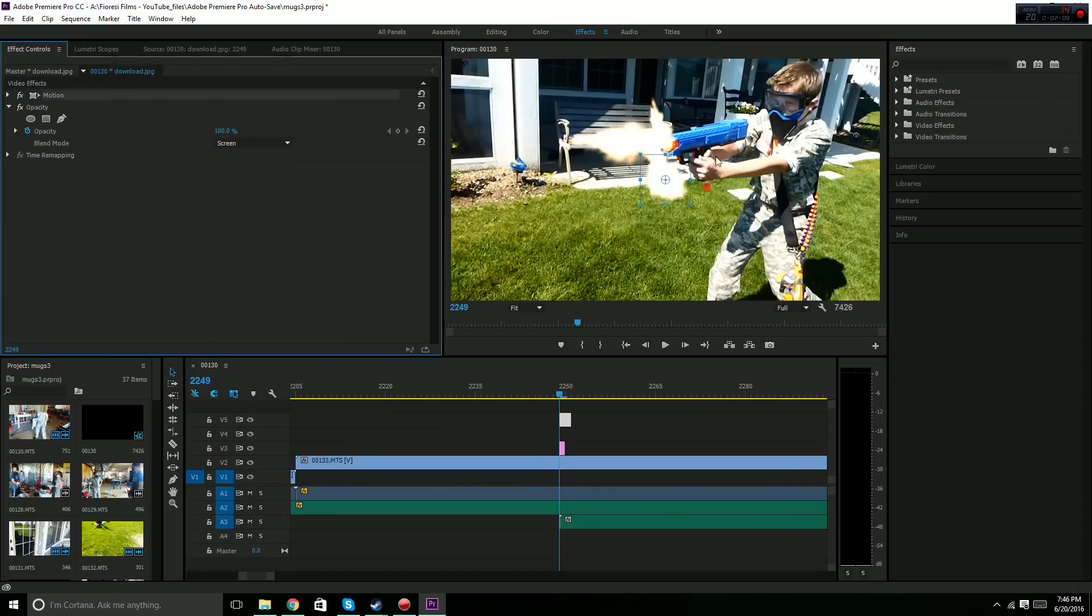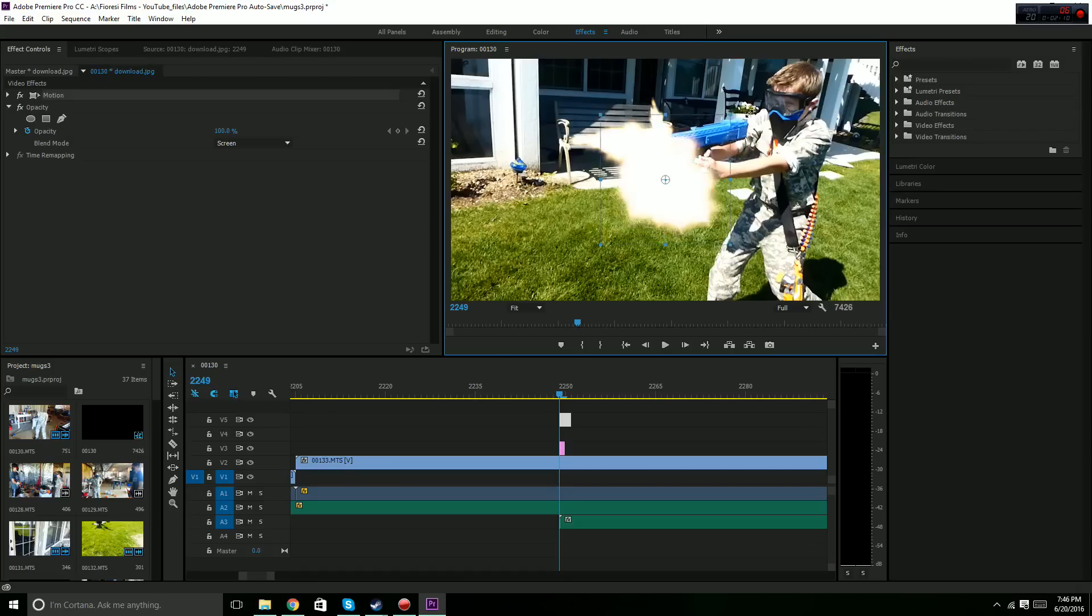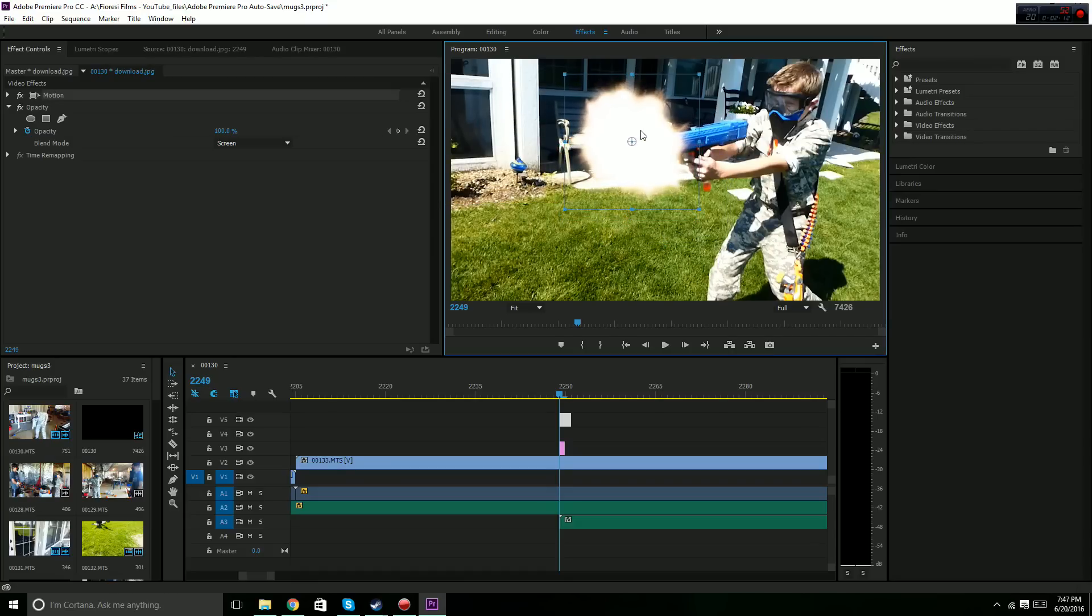And then you go to Motion, and then you can just adjust the size and put it right there. That's just a slightly different muzzle flash.